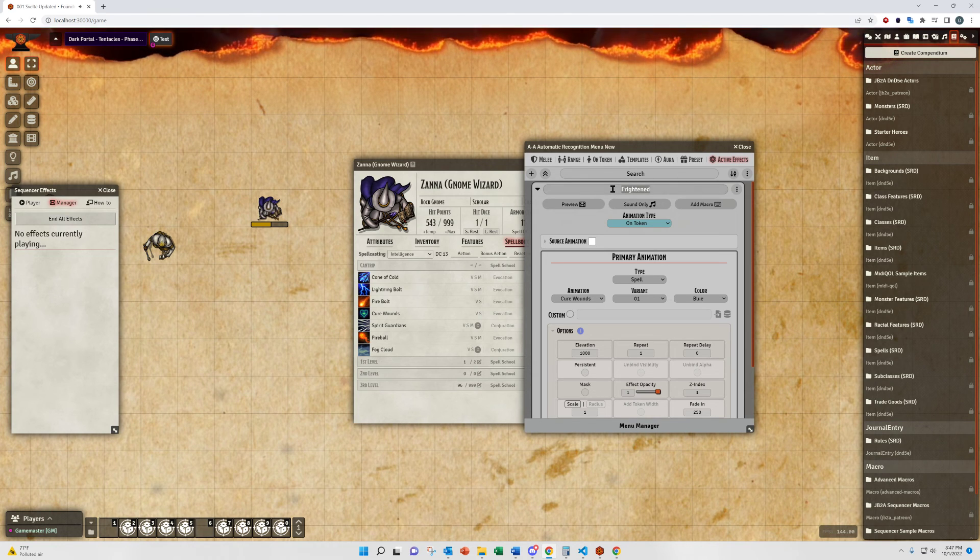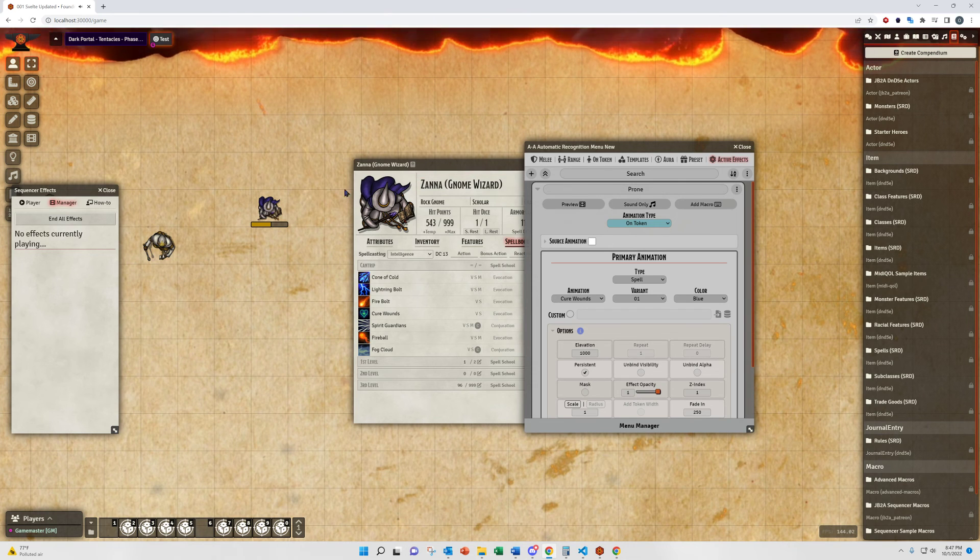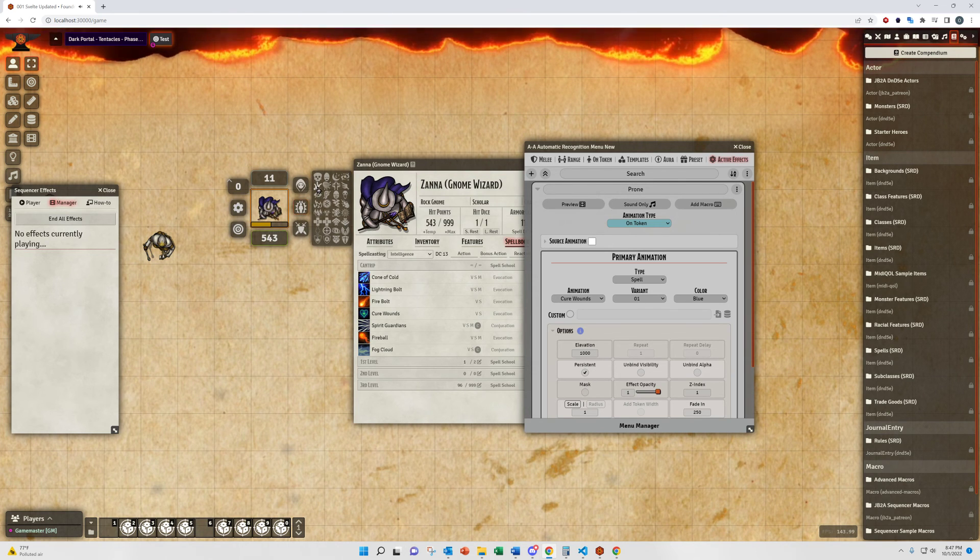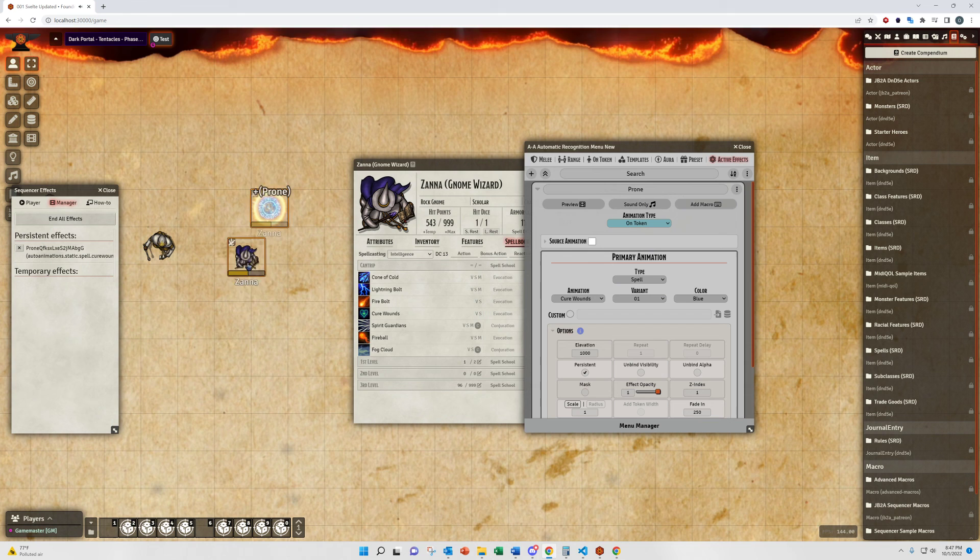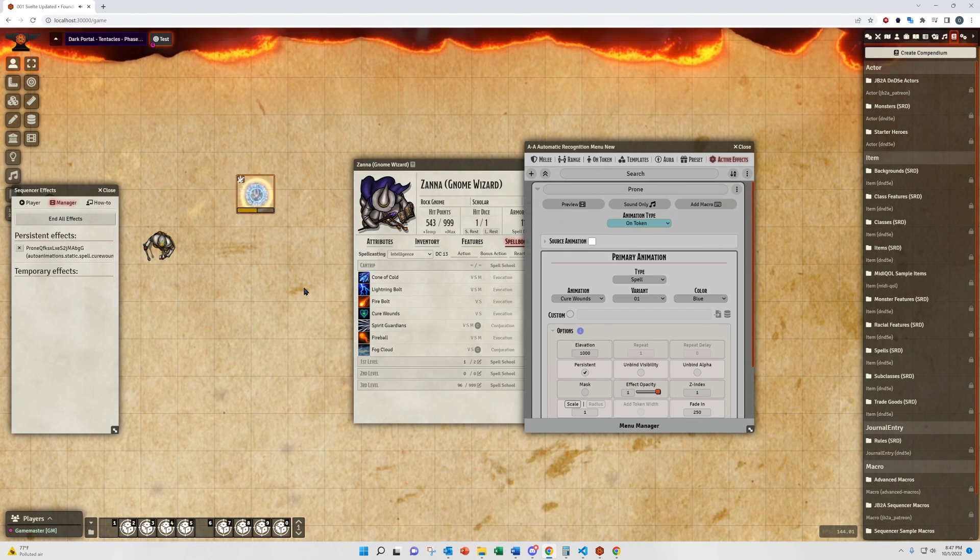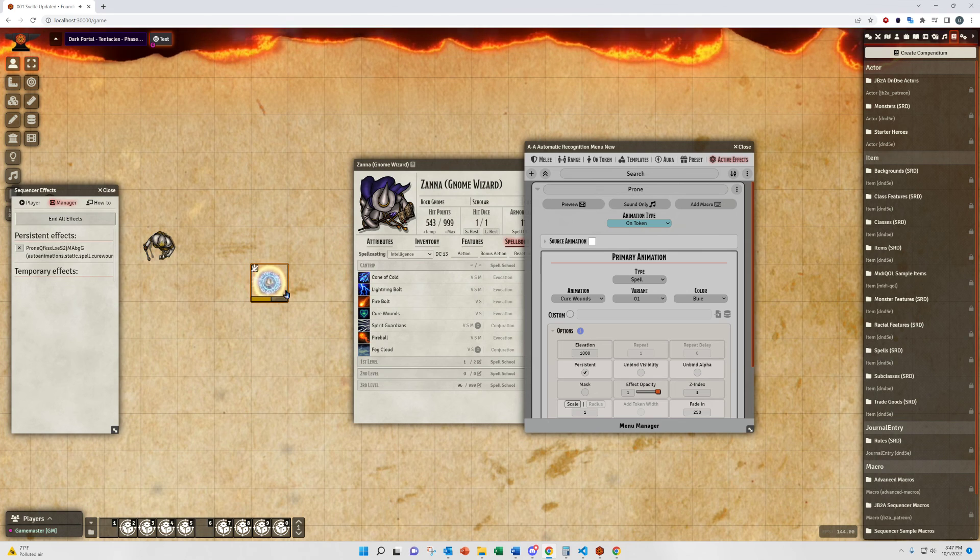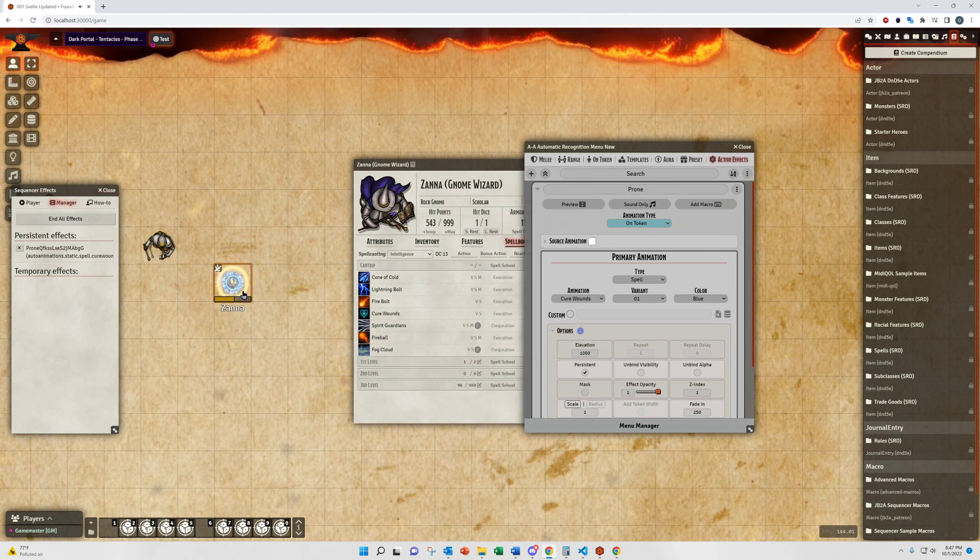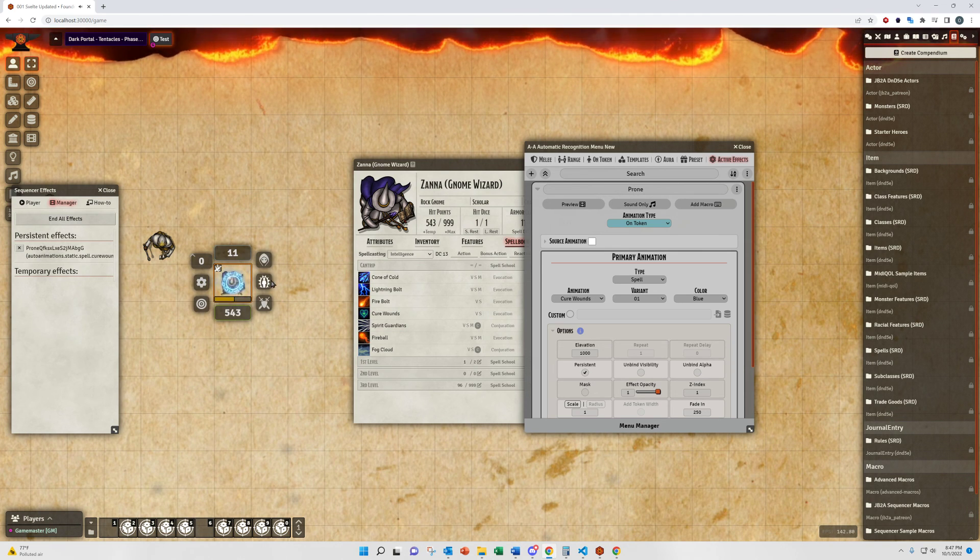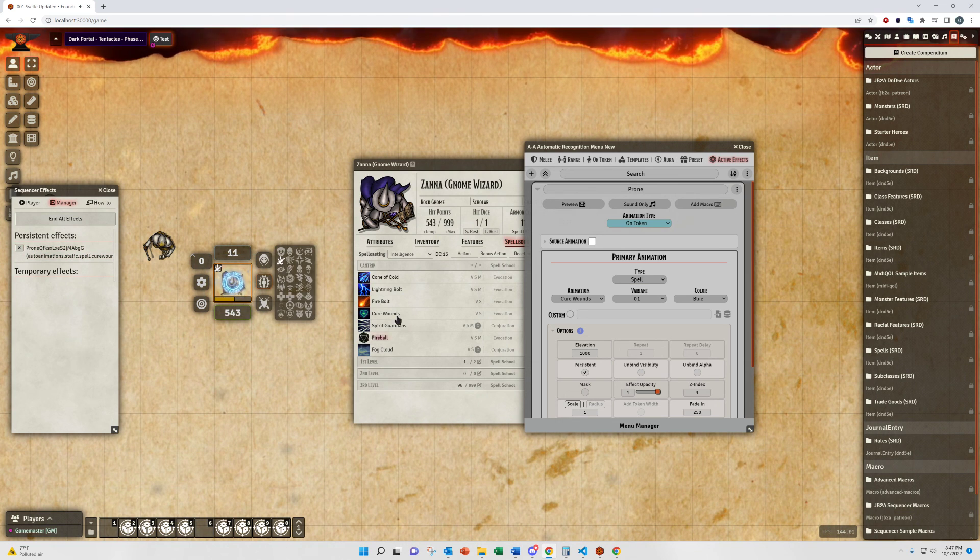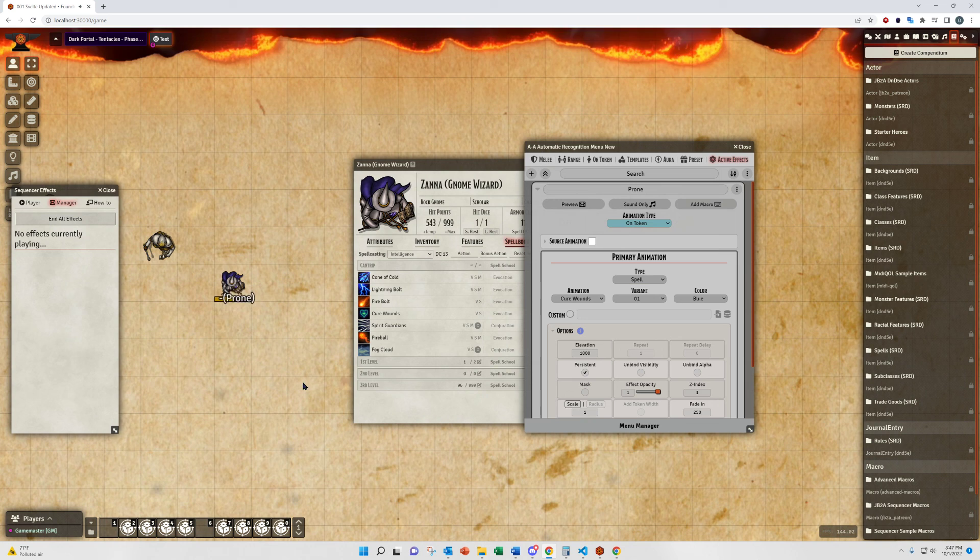So, let's say we have a quick one. We have this as the prone condition for whatever reason. We have it persistent. I'm going to set this token to prone. So, you see that animation is going to just stick on there and stay with the token because I have it set to persistent. And, it's going to stay on there. And, I can manually remove it through sequencer. Or, when I remove the active effect, it will also remove that animation.